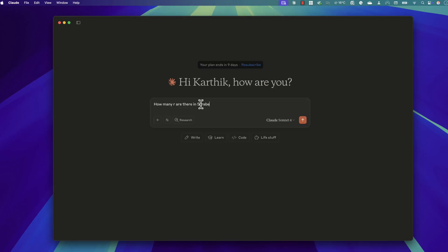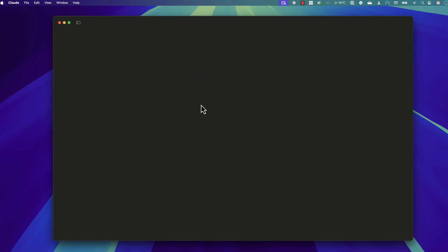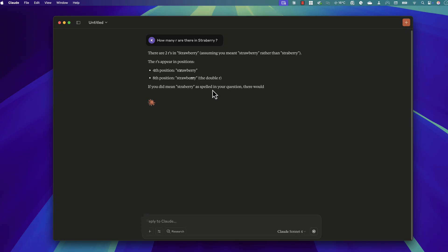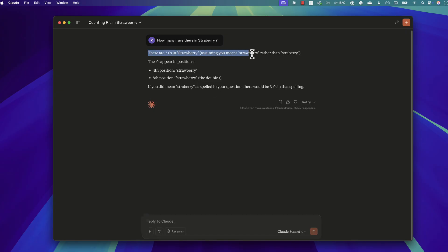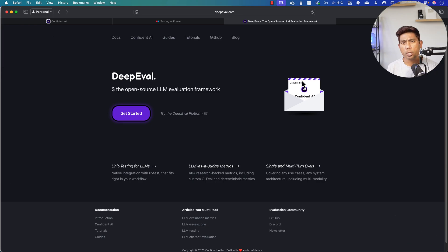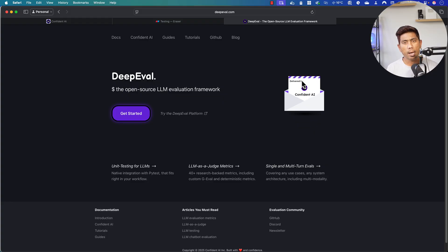Hi guys, my name is Karthik and I'm from Azure Automation.com. Today in this video we'll be talking about how we can do testing of our large language model applications using tools like DeepEval. DeepEval is very popular among the community and people really use this tool to do the testing of large language model applications.